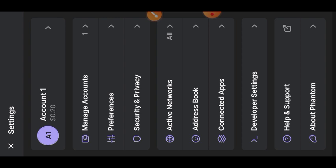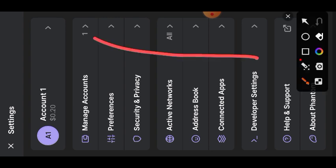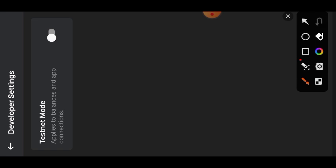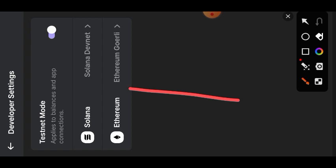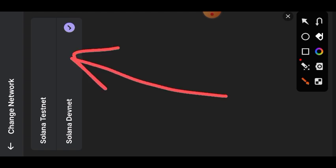Tap on developer settings, then turn that toggle switch on. Tap on Solana and then make sure that you are on the Solana devnet. Once you have done this, you are going to go back.